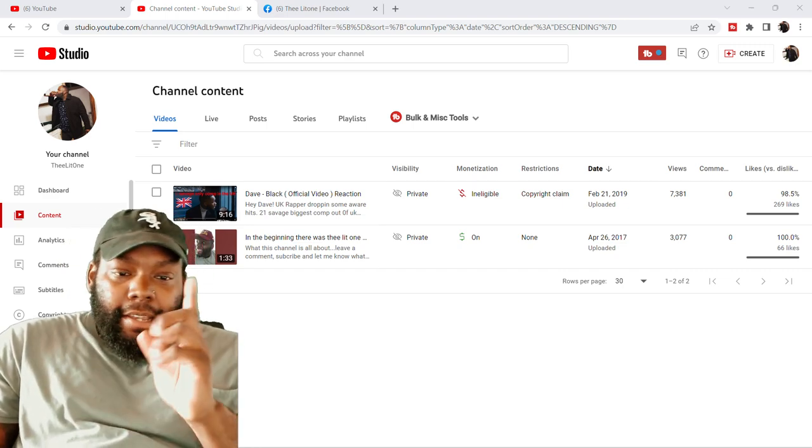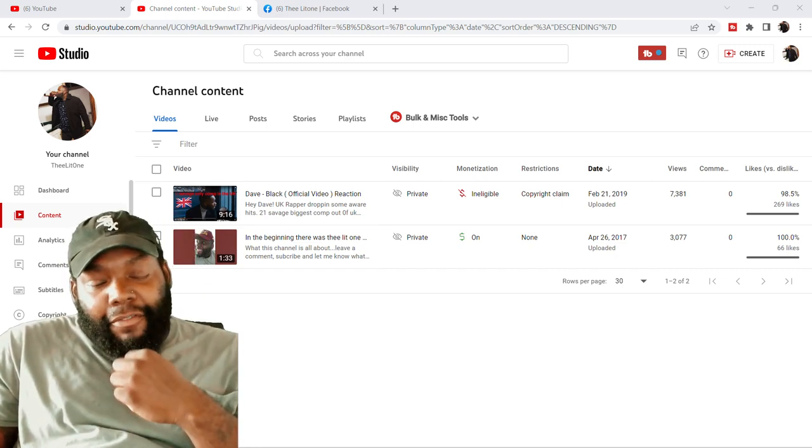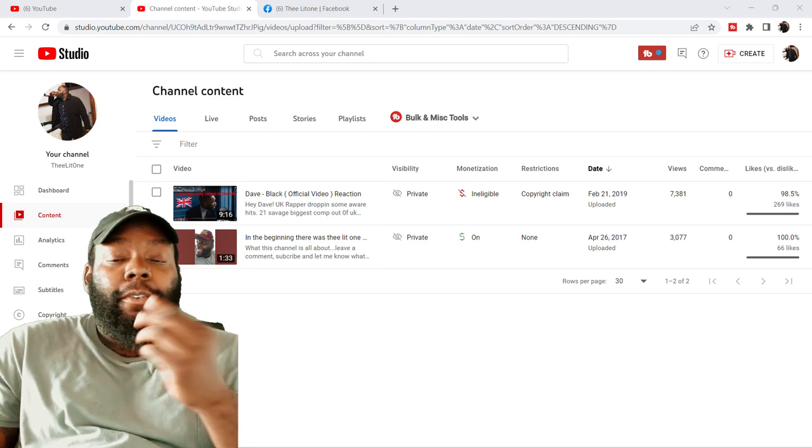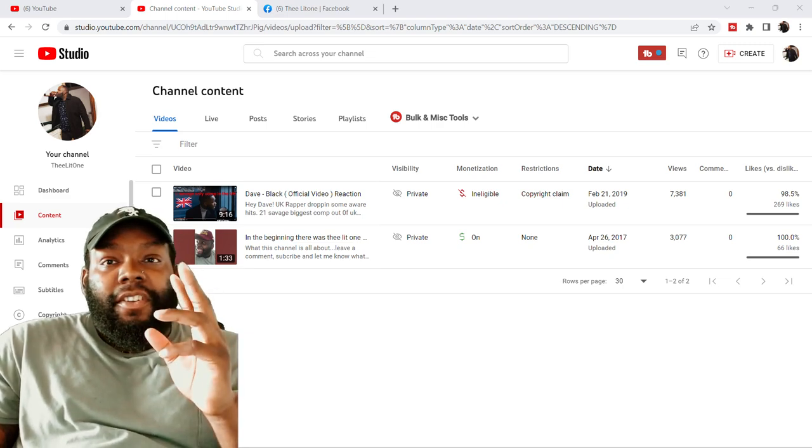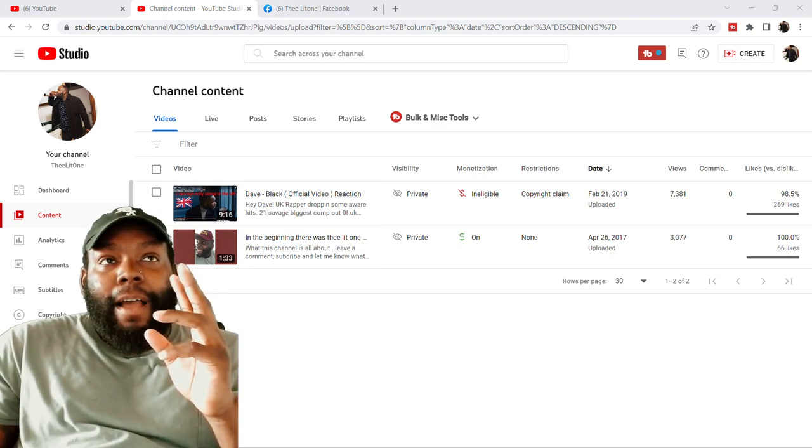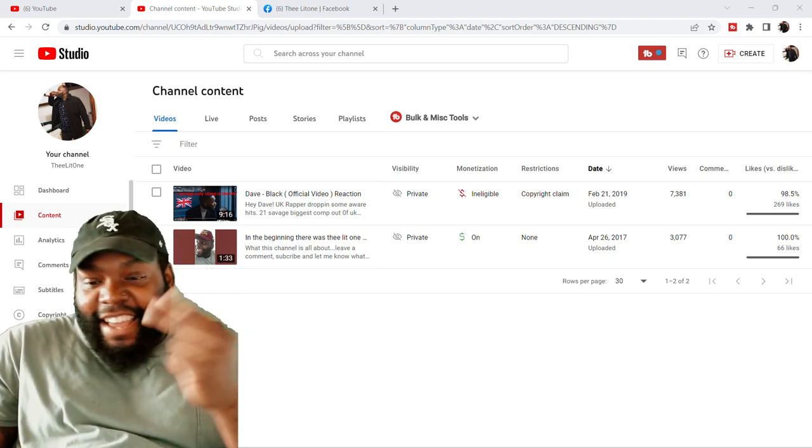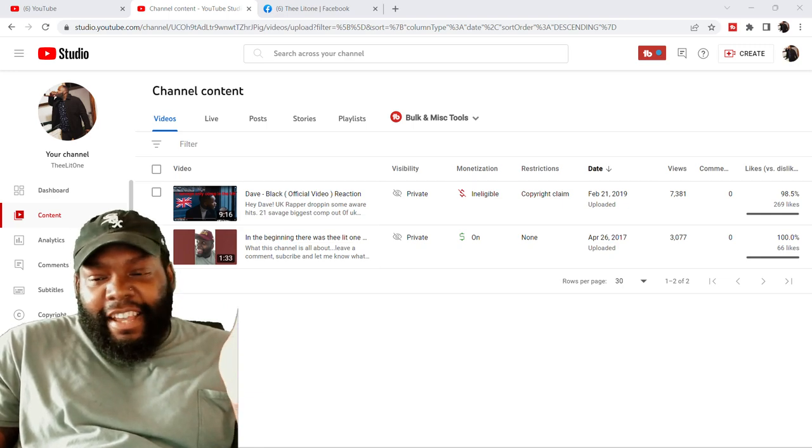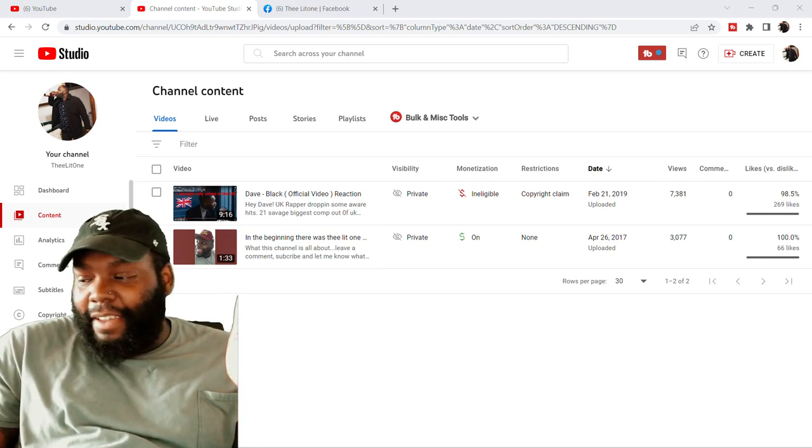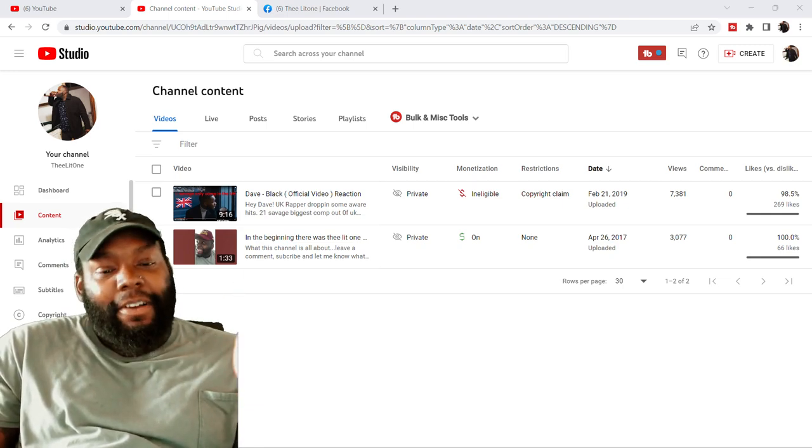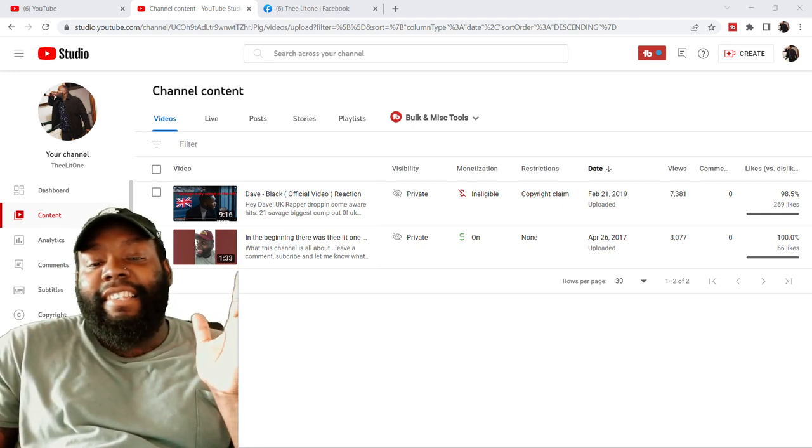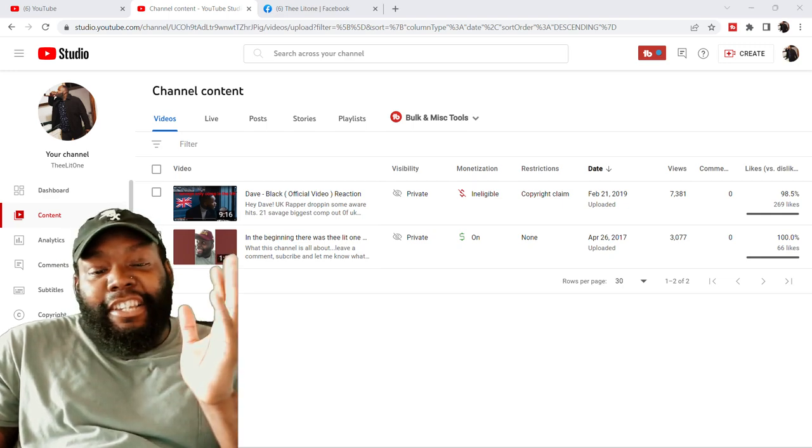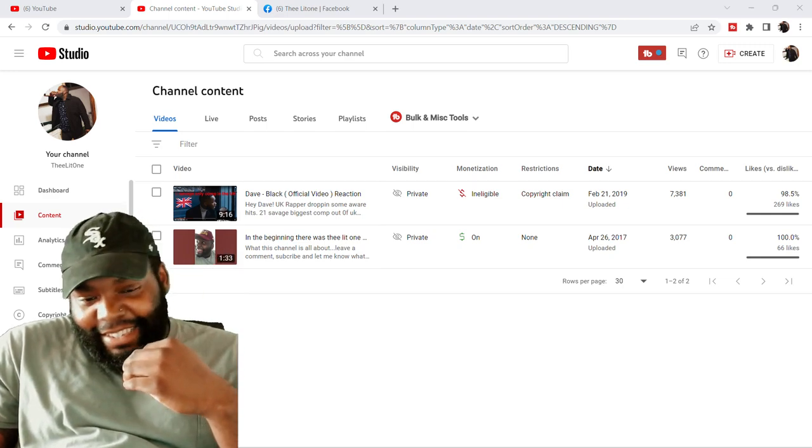Why, you might wonder. If you don't know, this current platform that we're on has changed their, I'm going to call it CG, because I don't know if you can say these words on here or if they get flagged. I'm going to call it, they changed their CGs, their CG policies.